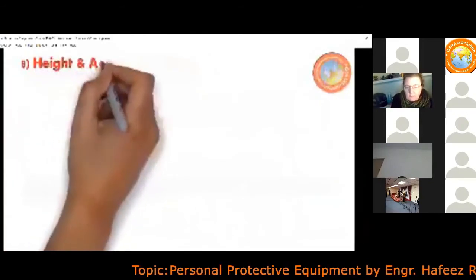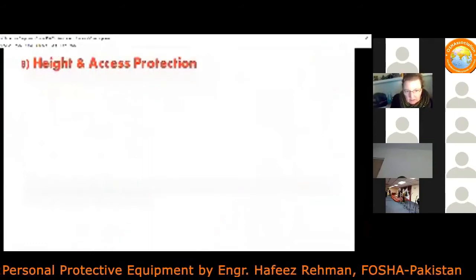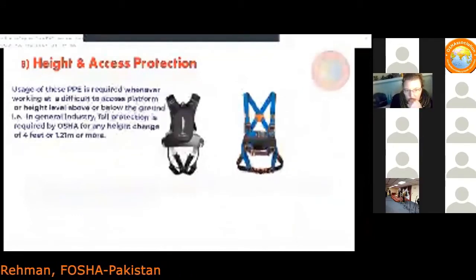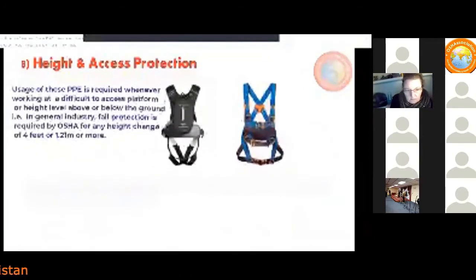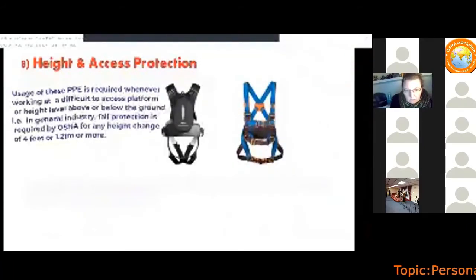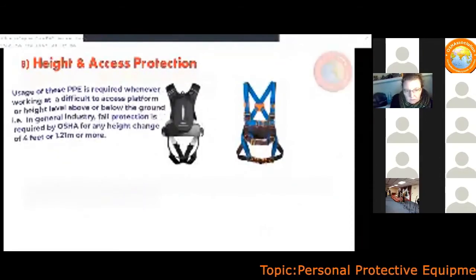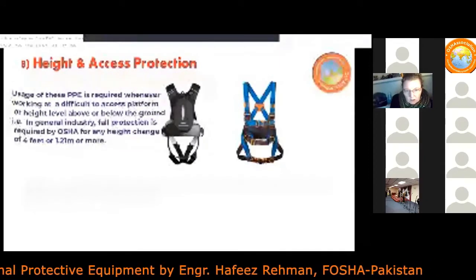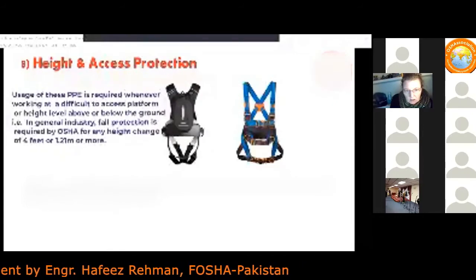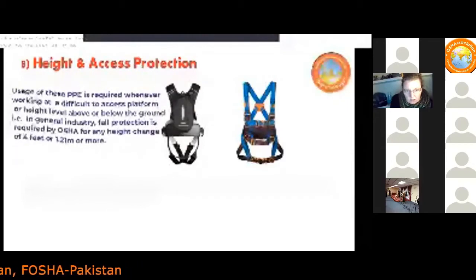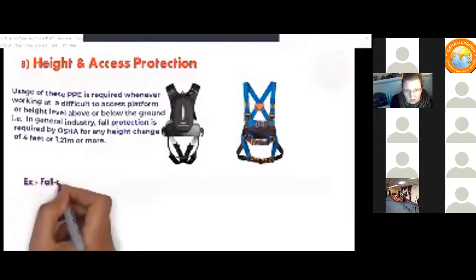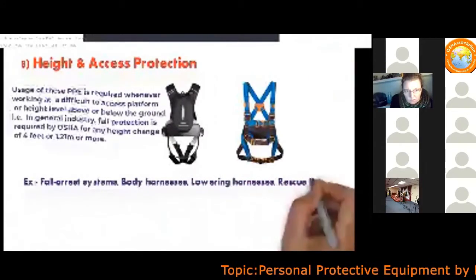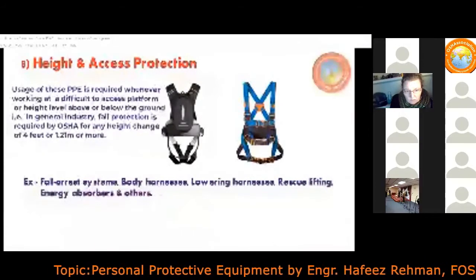Another PPE type is height and access protection equipment. These PPEs are required whenever working at difficult-to-access platforms or height levels above or below the ground. In general industry, fall protection is required by OSHA for any height change of four feet or 1.2 meters or more. Proper training and usage are critical, as improper use can harm workers. Examples include fall arrest systems, body harnesses, lowering harnesses, rescue equipment, lifting devices, and energy absorbers.